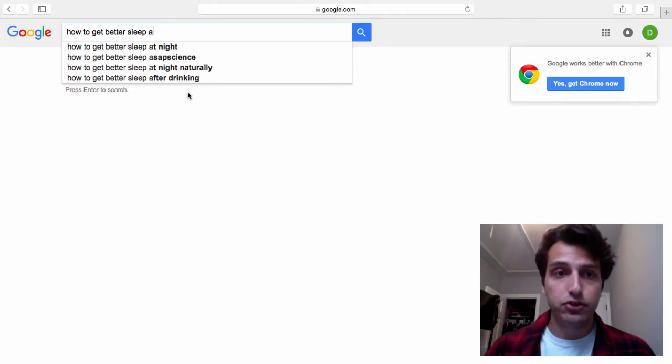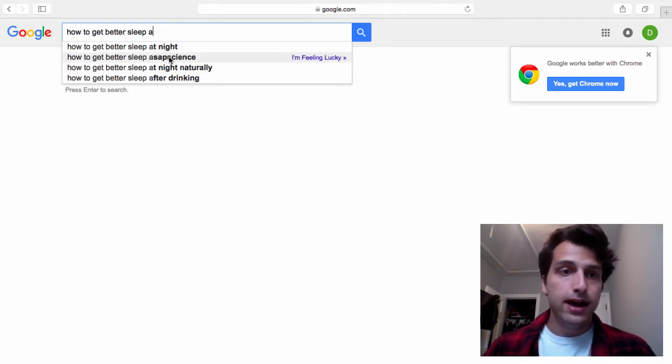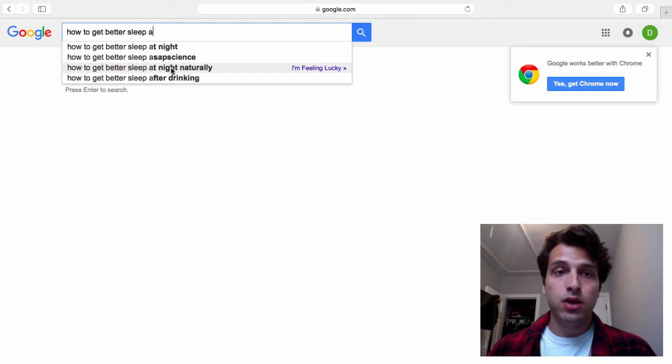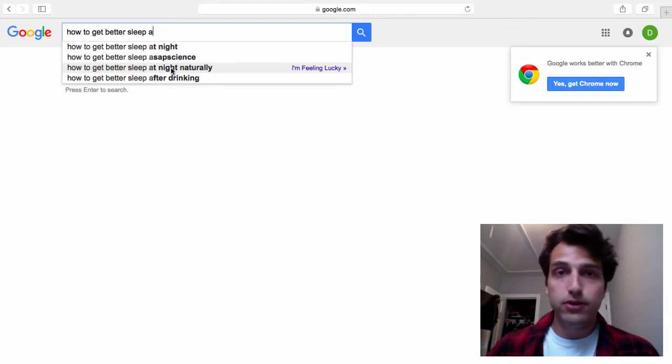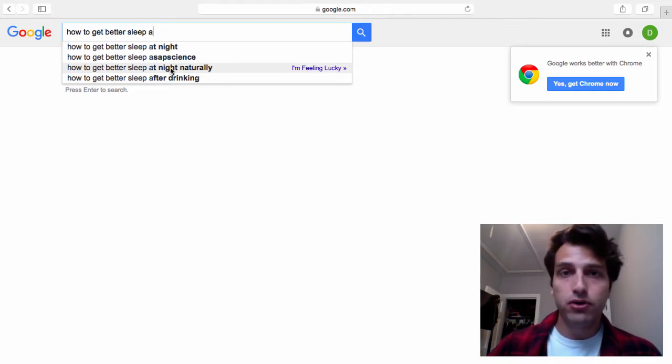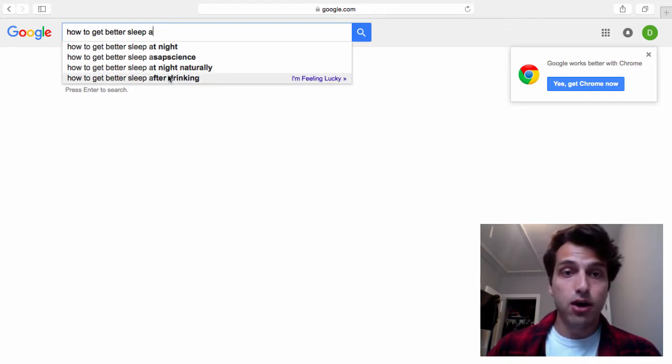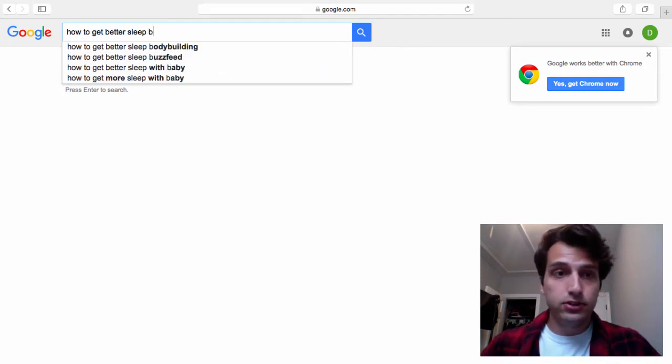So you see things like after drinking, at night, at night naturally. So you could make individual videos or individual articles using these longer tail phrases. Alright, so let's start with A.